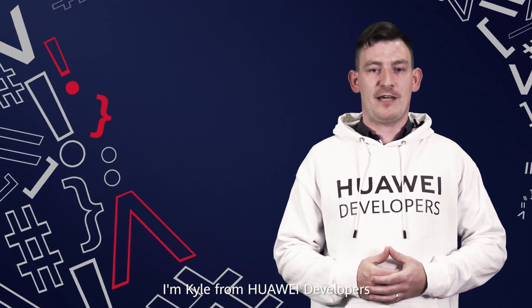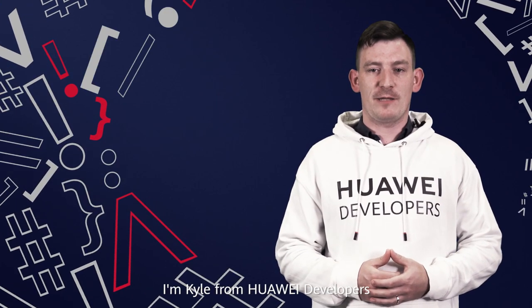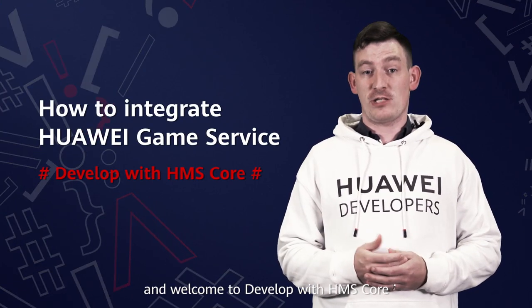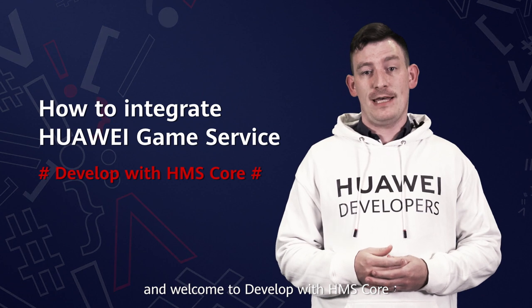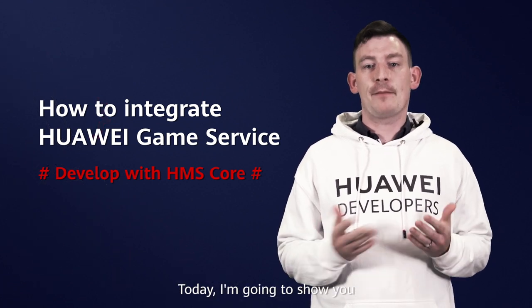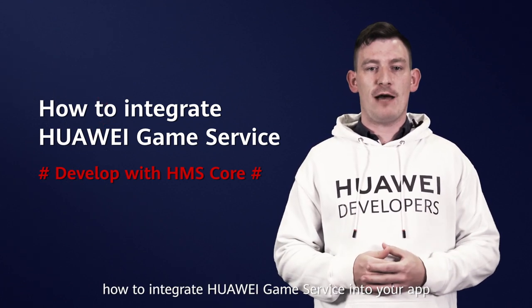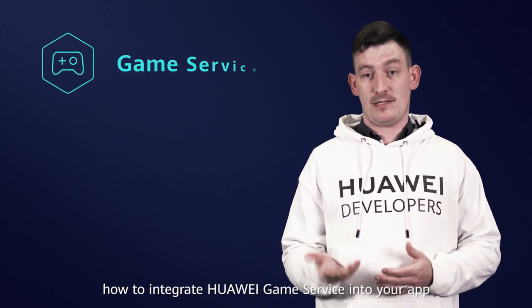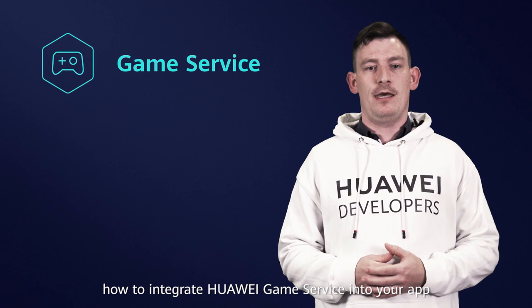Hi, I'm Kyle from Huawei Developers and welcome to Develop with HMS Core. Today I'm going to show you how to integrate Huawei Game Service into your app.